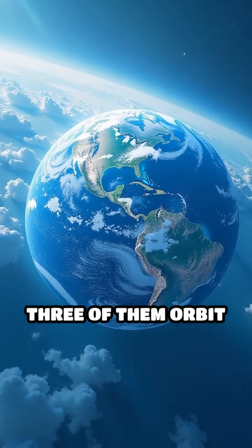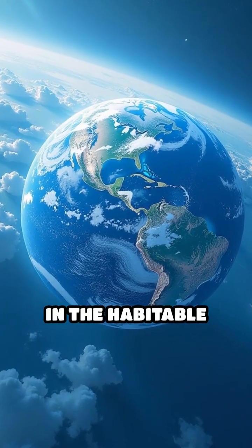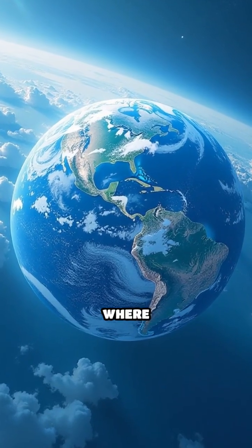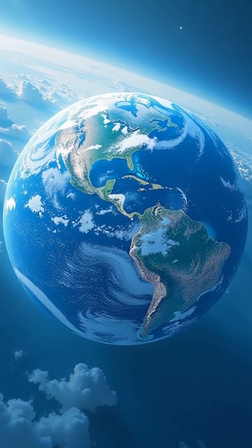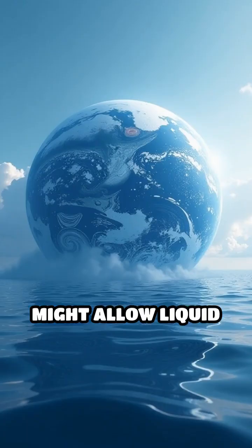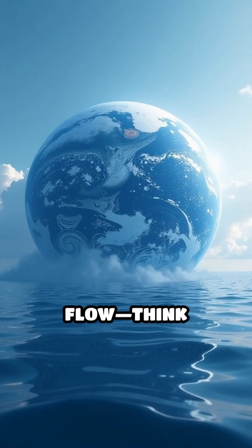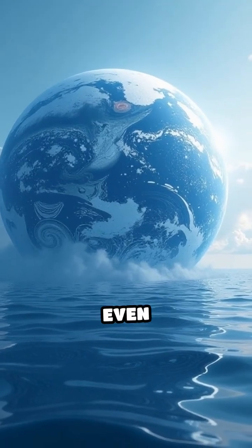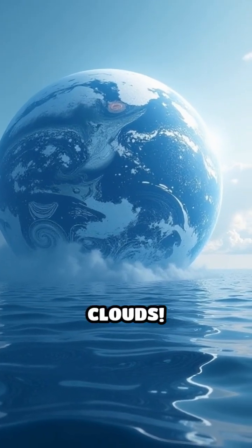Three of them orbit in the habitable zone, where temperatures might allow liquid water to flow. Think oceans, lakes, or even clouds.